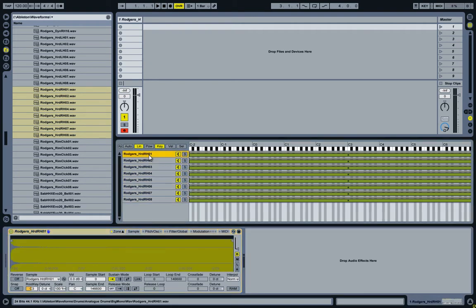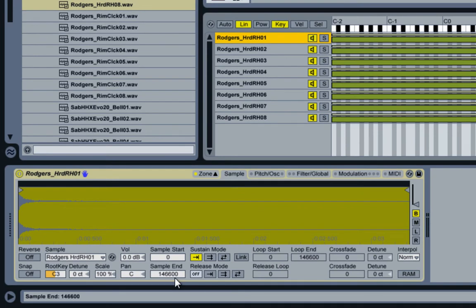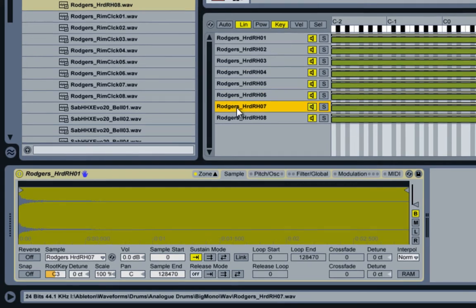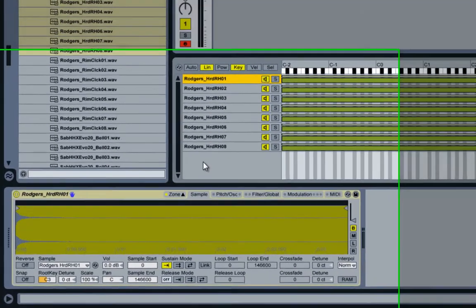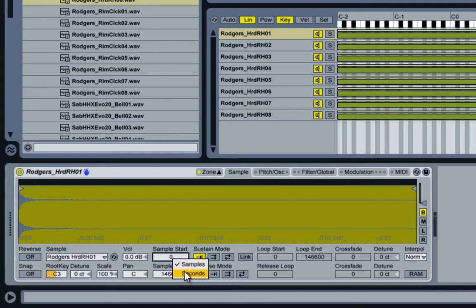If you now have a look at each individual sample, you'll see that their length varies.